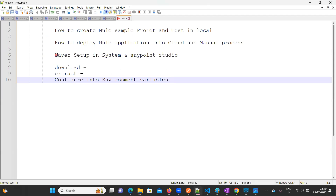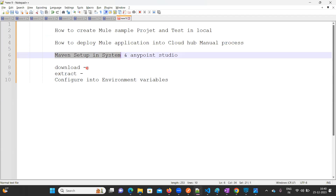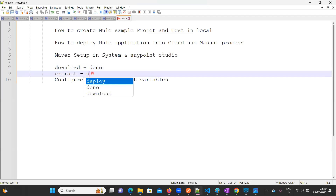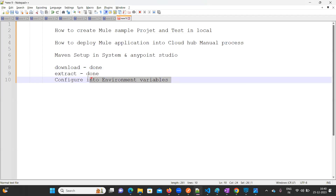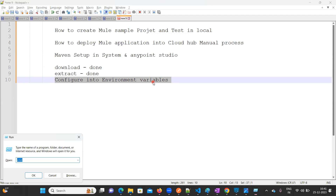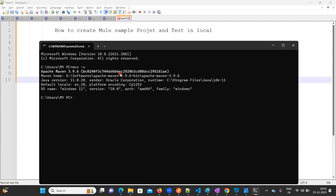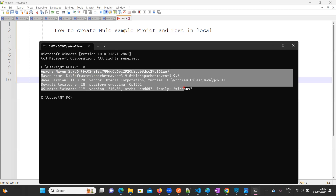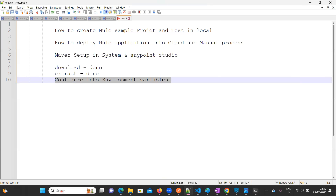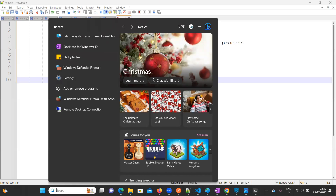So download is done and extraction is done. Now the very important step is to configure Maven into the environment variables. Before configuring, let's first verify whether the software is recognized. Go to the command prompt and type 'mvn -v'.